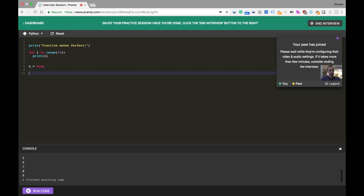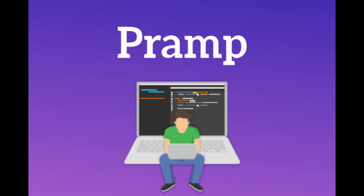Those are great resources, but knowing how to deal with getting stuck in a setting where someone else is watching and assessing you is incredibly valuable, and this is something that really pays off to practice.